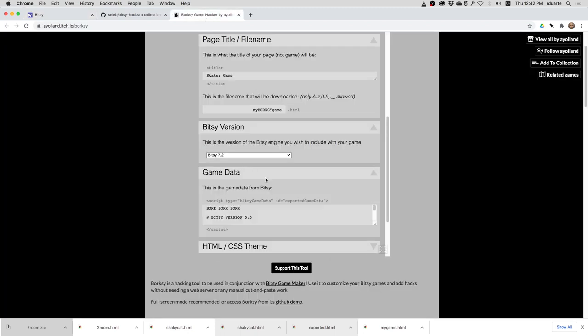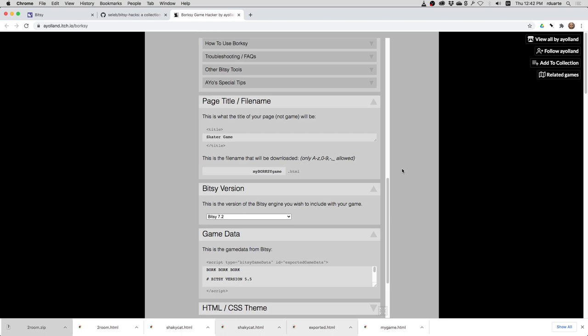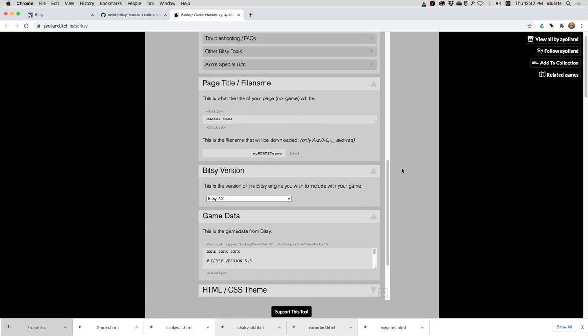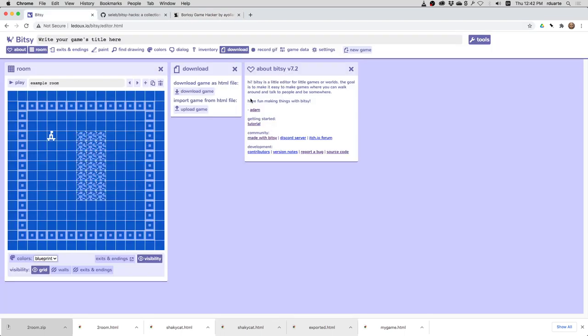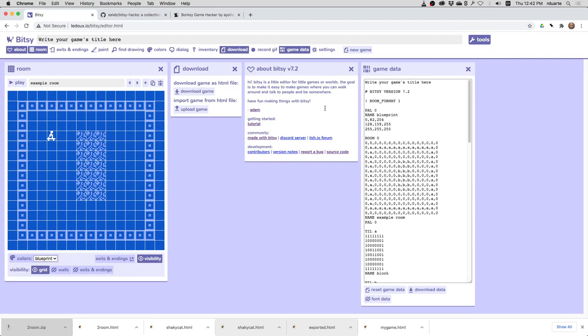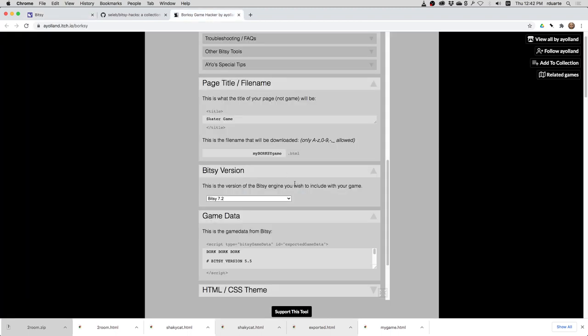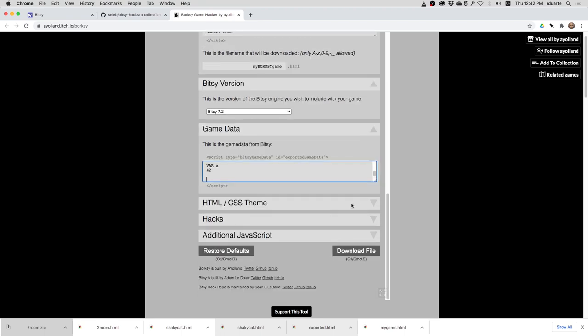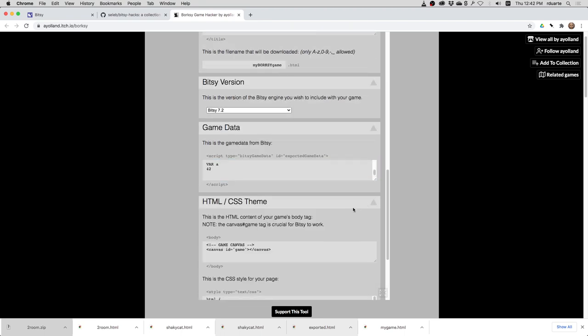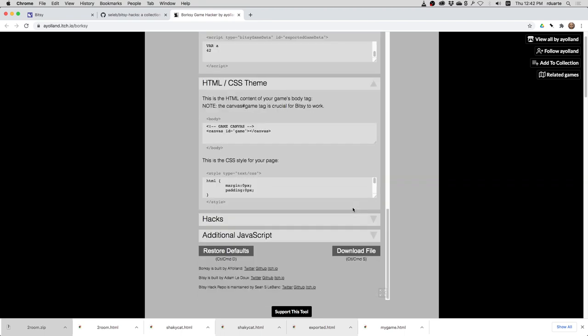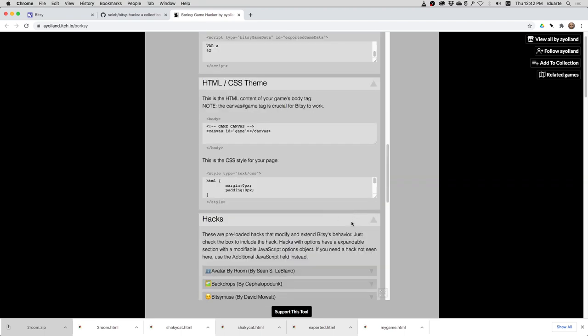And game data. So this is the game data that's coming from Bitsy. Now, that means we essentially have to copy the game data from Bitsy. I will highlight and copy. And then paste it in here. Highlight everything and paste. Then there's more information about the HTML page. I'm not going to change any of that.